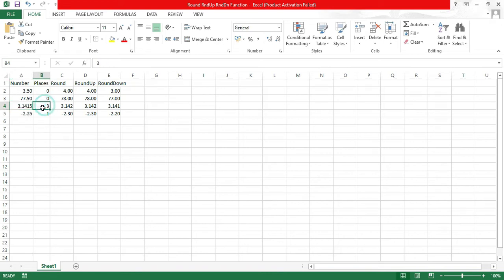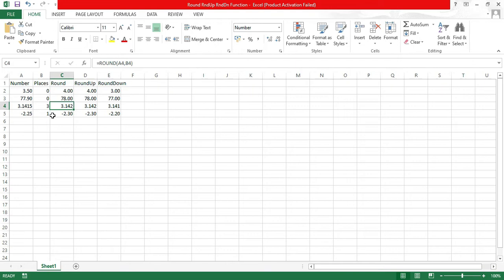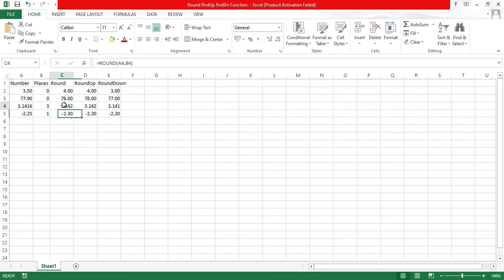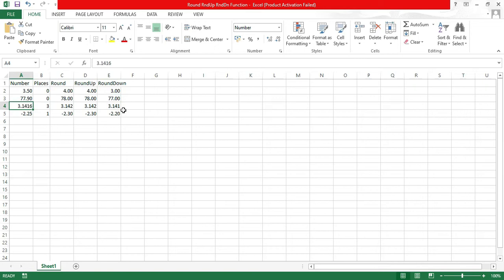As per the standard rounding function, numbers less than 5 are rounded down and numbers greater than or equal to 5 are rounded up. For example, with number 3.1415 and places 3, the round function looks at the three decimal digits: 1, 4, 1. The next digit is 5, so the last kept digit (1) rounds up to 2. If the digit after the last place is 6, the result rounds up to 3.142.